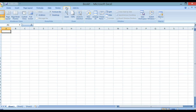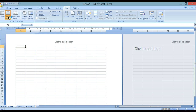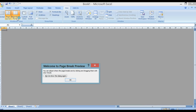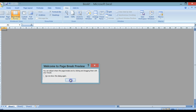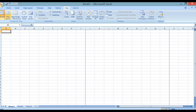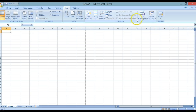We've then got View. This allows us to look at the spreadsheet in either Normal View, which it currently is in, Page Layout — which shows single pages — Page Break Preview, and we have Custom Views and Full Screen. We also have Show and Hide Zoom, which allows you to zoom into your panels and arrange your windows.